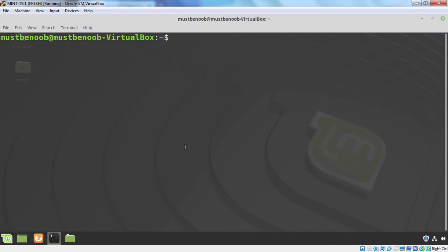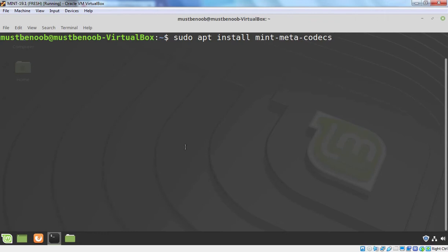So, at a terminal, we need to type command: sudo apt install mint-meta-codecs and then we need to press Enter key.